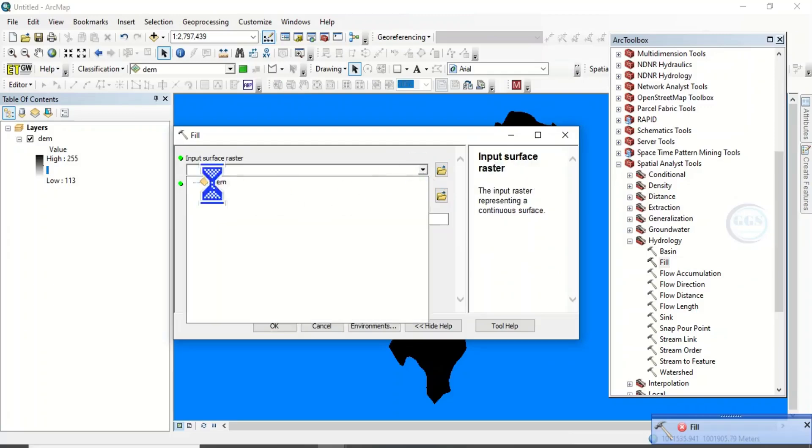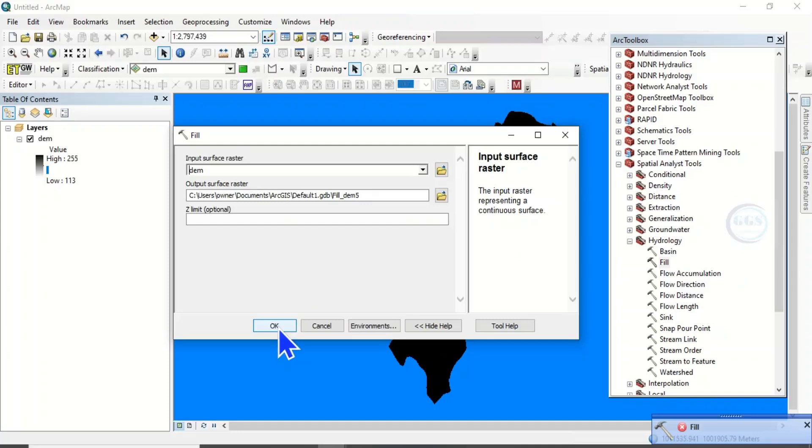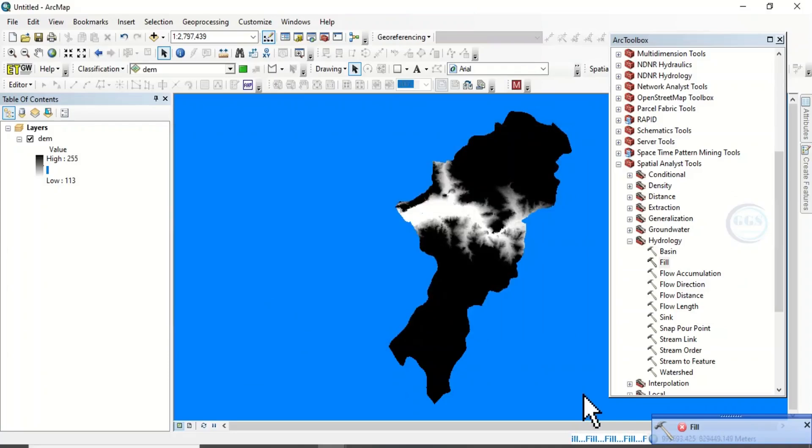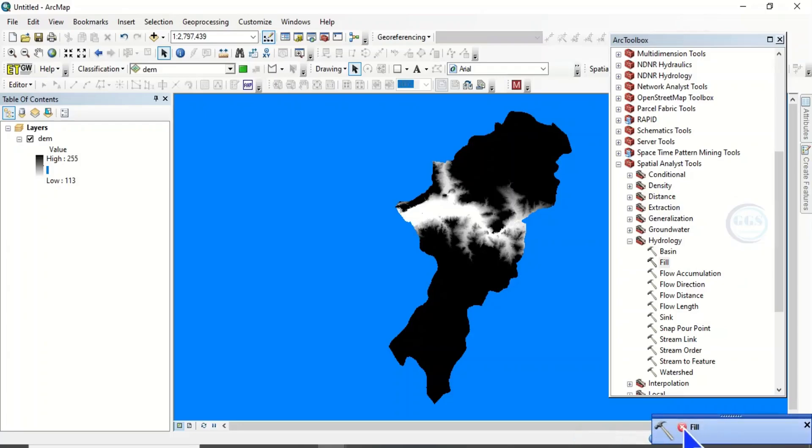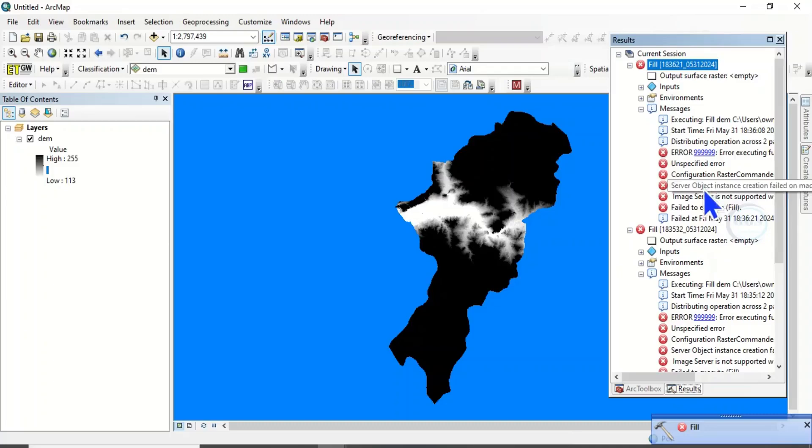Let's put in the DEM, and this time around let's leave it as default. The output raster, let's leave it at default folder. So click on OK, let's see if it will work or not. You can see now it's another error.